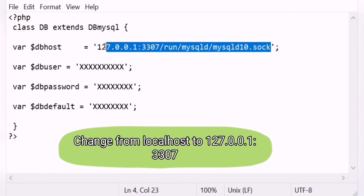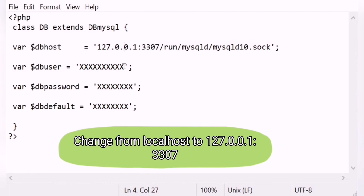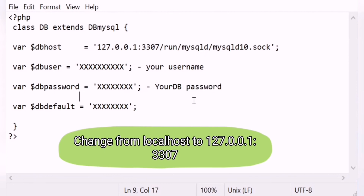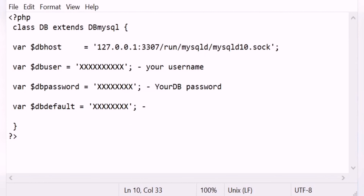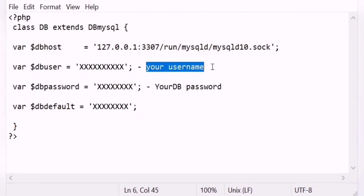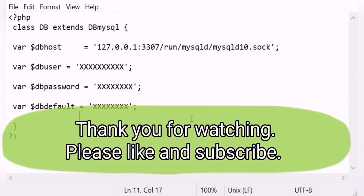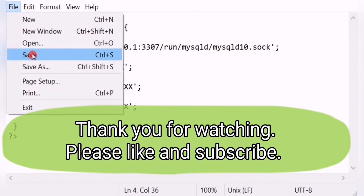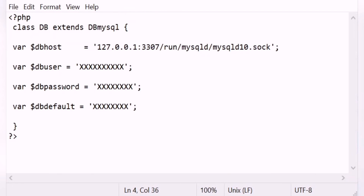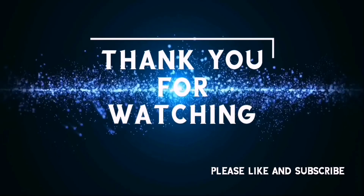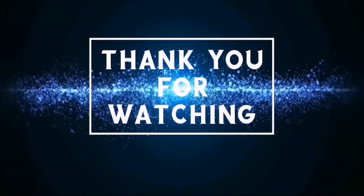Change from localhost to 127.0.0.1, colon 3307. Click Save.